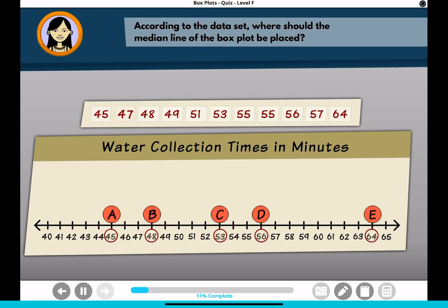According to the dataset, where should the median line of the box plot be placed? Click the location on the number line.